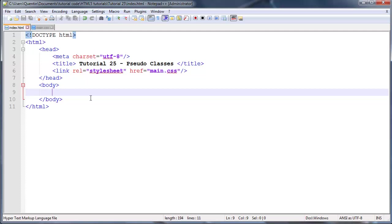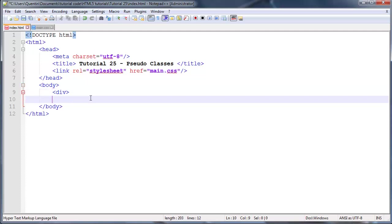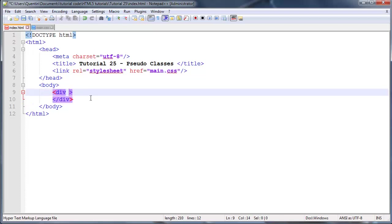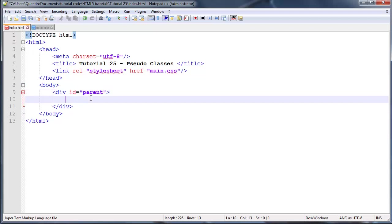Obviously because that is a child we have to work with a parent element as well. So let's go ahead and create a div. This will act as our parent and I'm actually going to give this div an ID of parent.